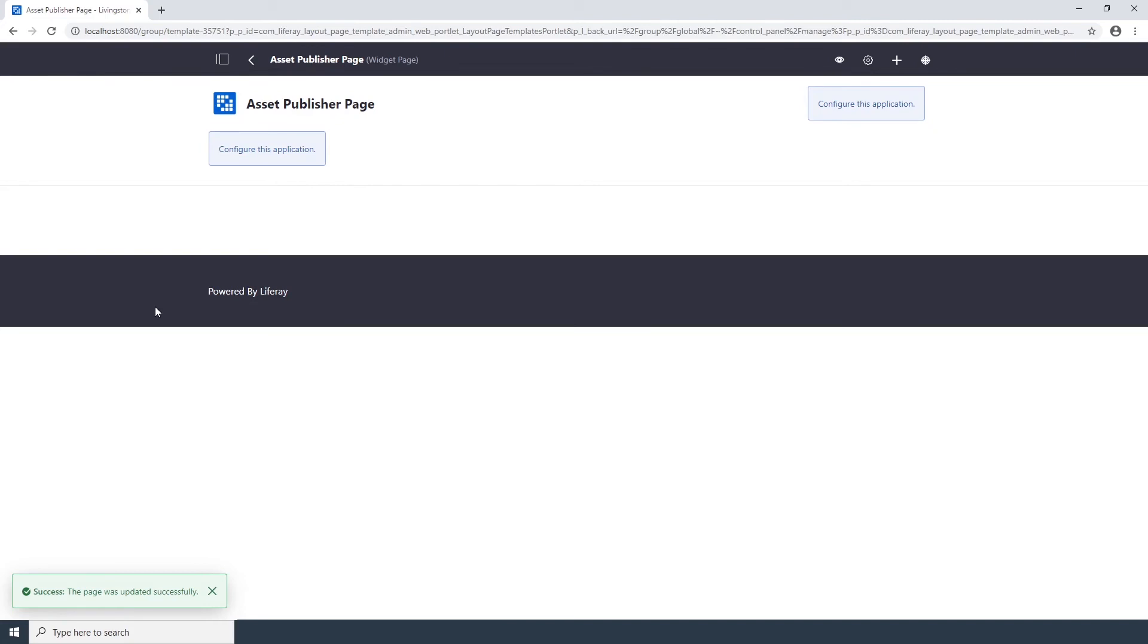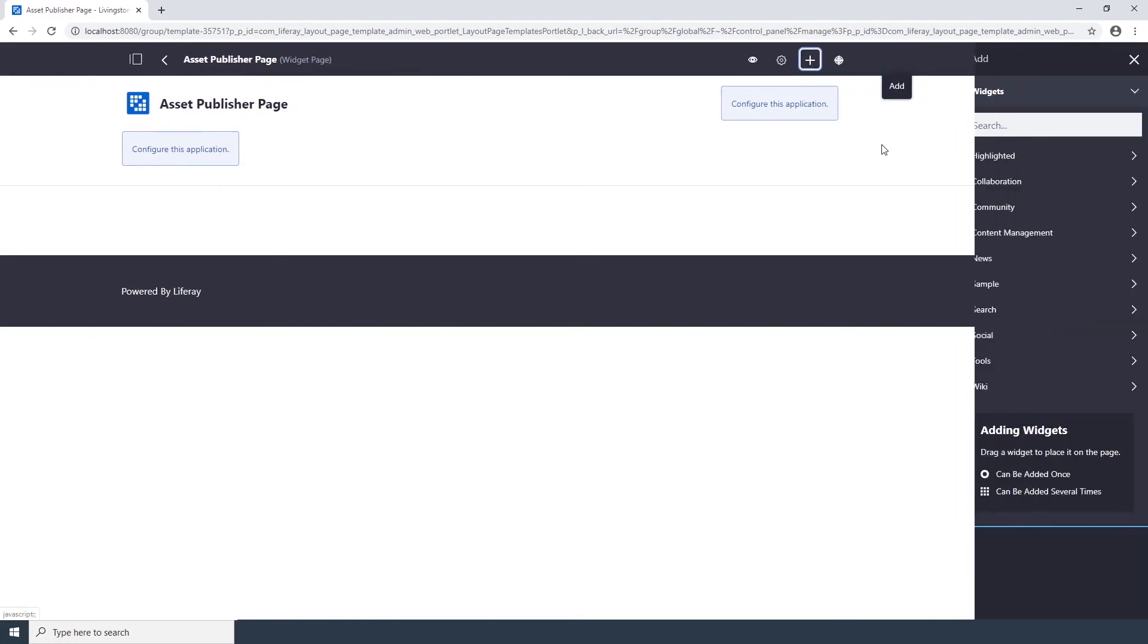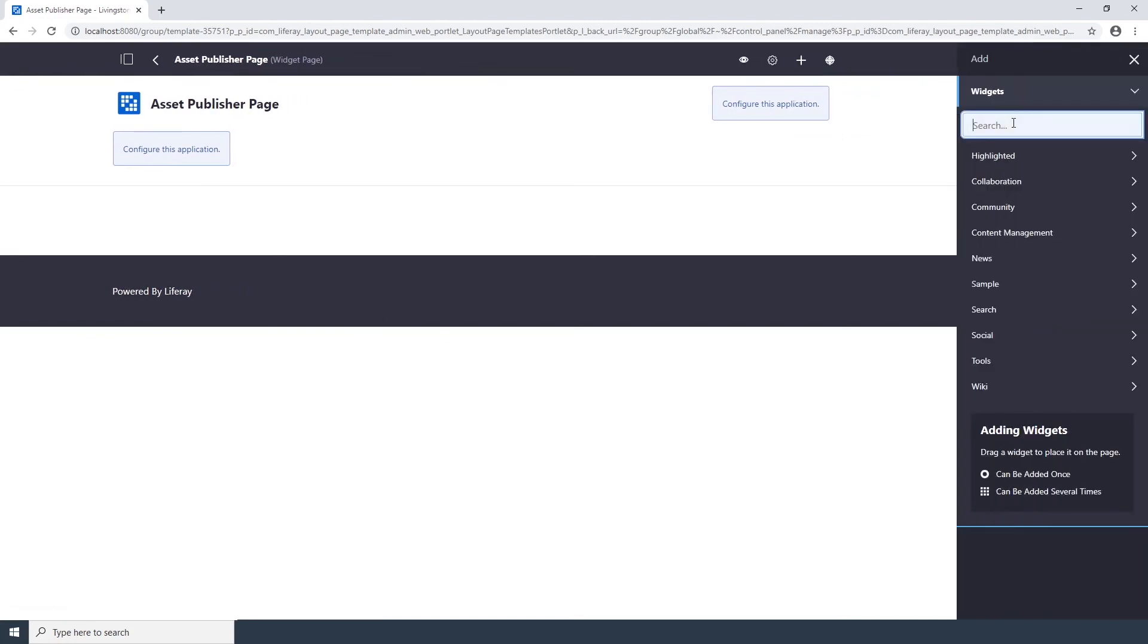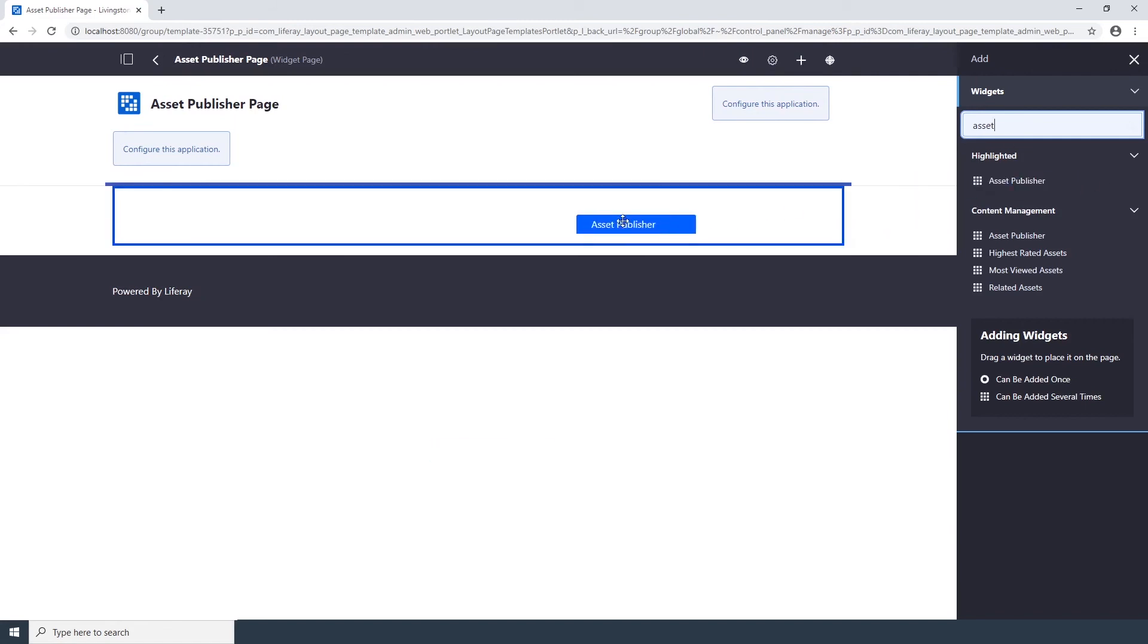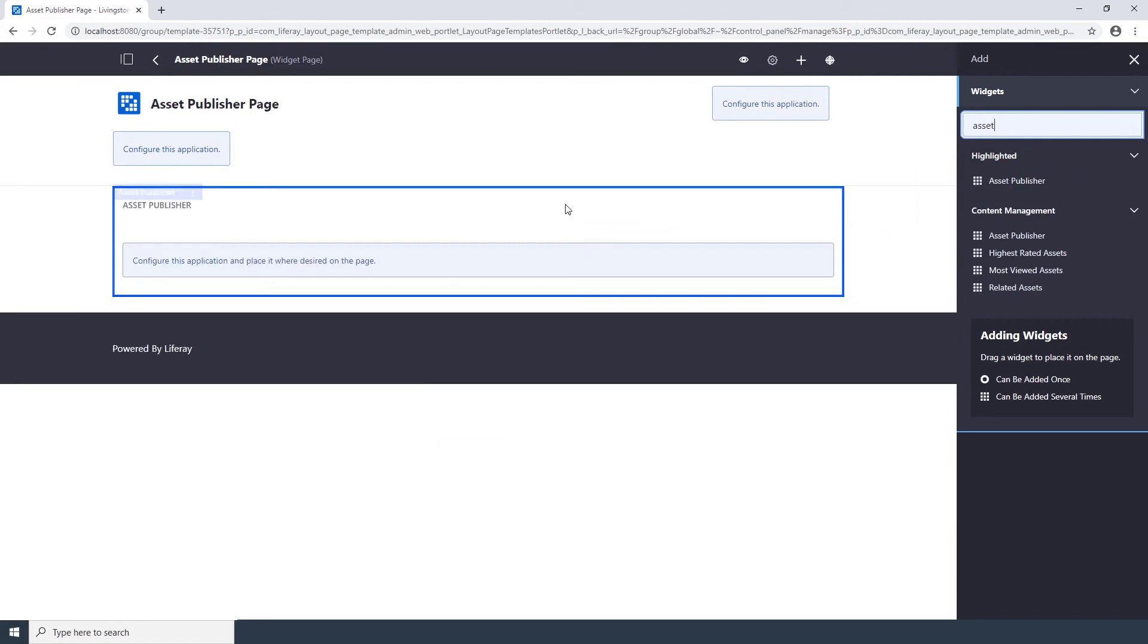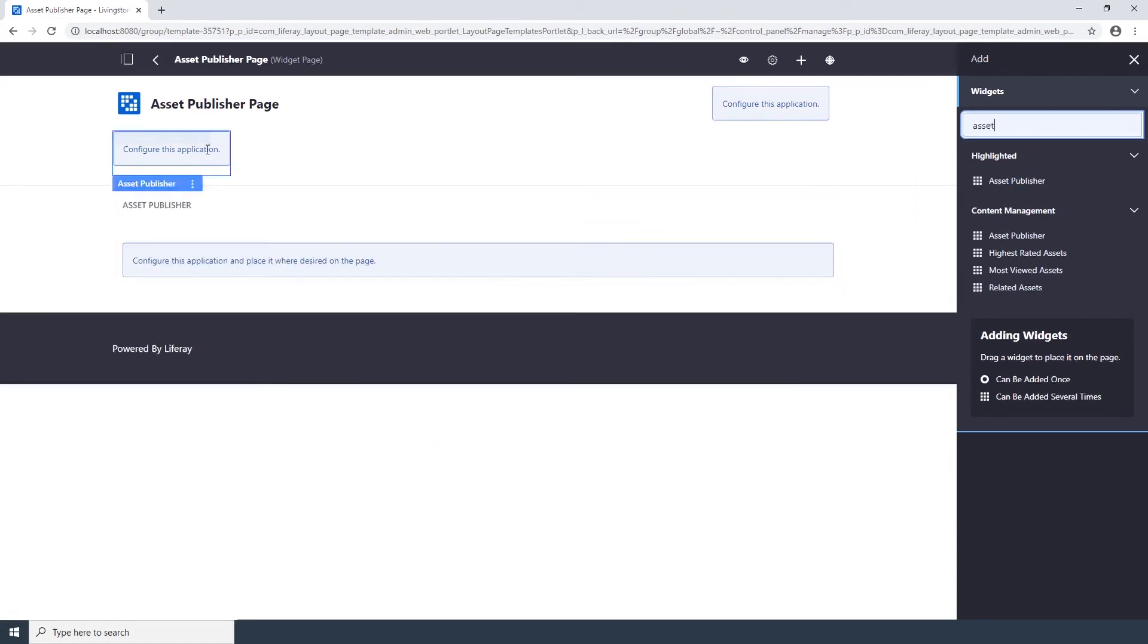Now we'd like to add the Asset Publisher widget to the template. To do so, click the Add button at the top right corner. Start typing the name of the Asset Publisher. Drag it onto the page. And click the Back button.